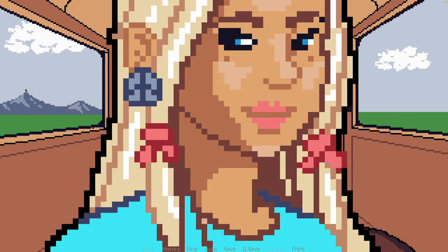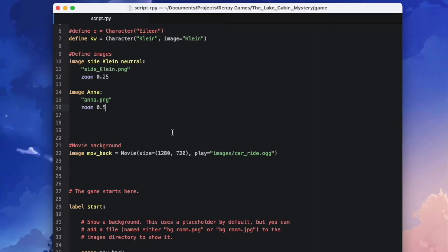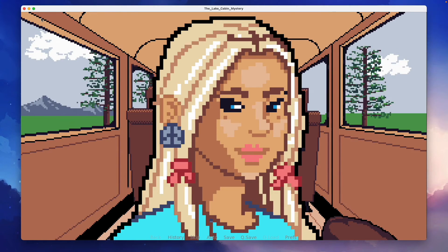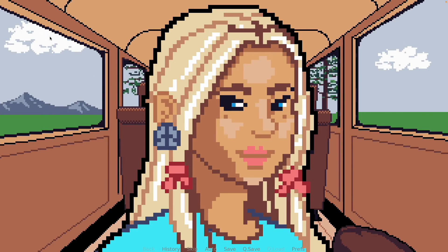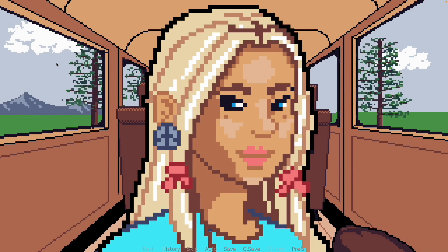Let's return to our script and try another number. Spoiler alert — when I prepared this video, I found 0.35 to be the correct number for my image. But you'll have to experiment with yours, of course. That's it — now our image looks the way I wanted it to.